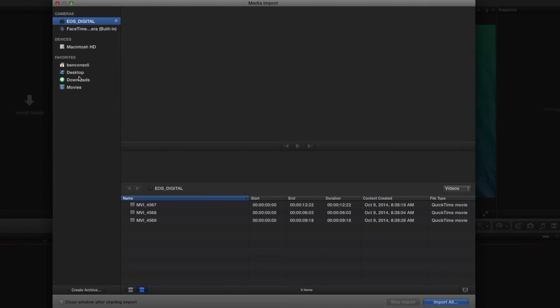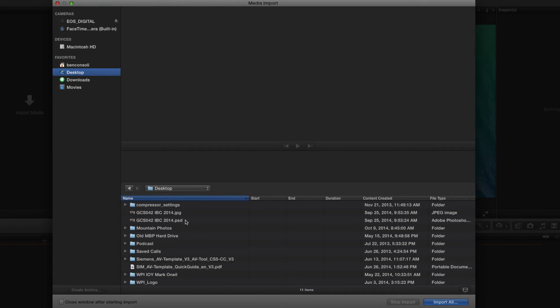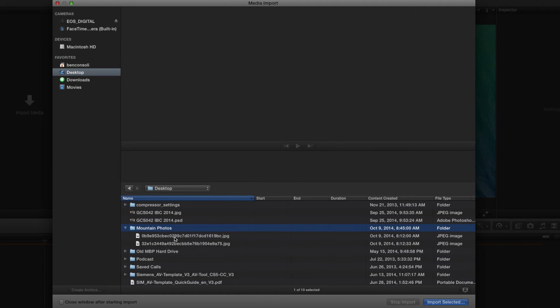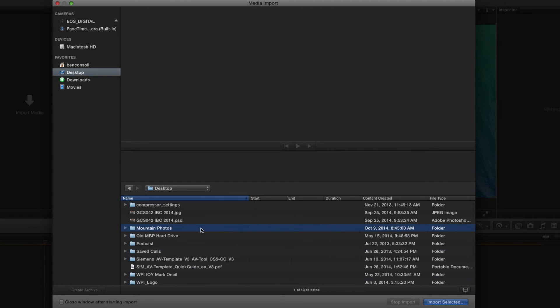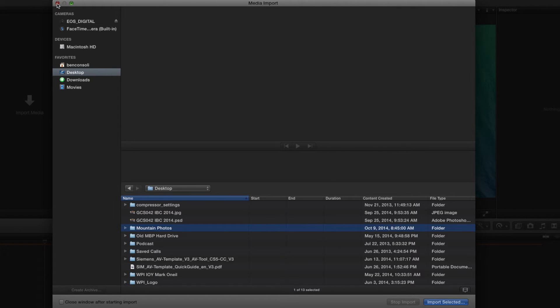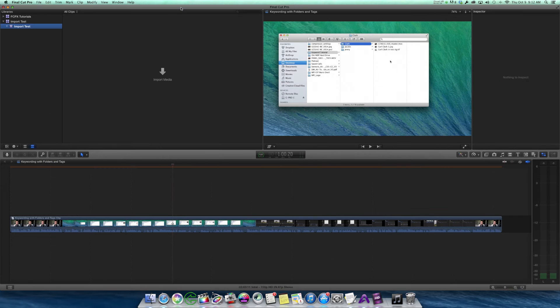I navigate to the desktop, and there's a folder here called Mountain Photos with two photos in it, and I want to bring this whole folder in. What I would do is I'd select it, press import selected, and then it would appear. Now you can still do that, and that's great, but you can now also drag directly from the desktop or from wherever you want to drag from.